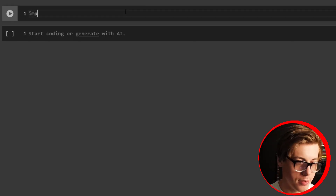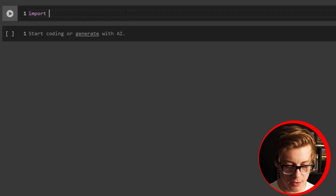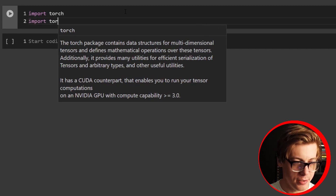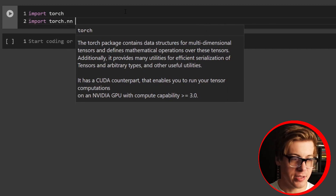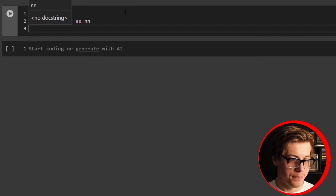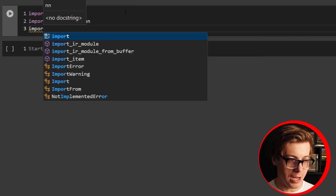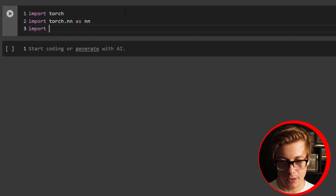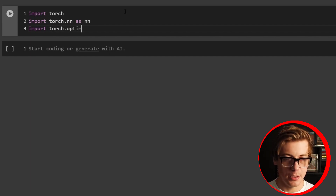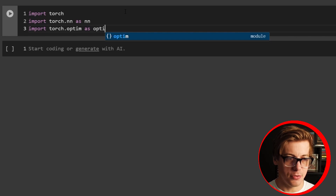With that being said, I'm going to jump on my computer and let's start coding. Let's start by importing a few things: we're going to import torch, then import torch.nn as nn, and one more — we're going to import torch.optim as optim.